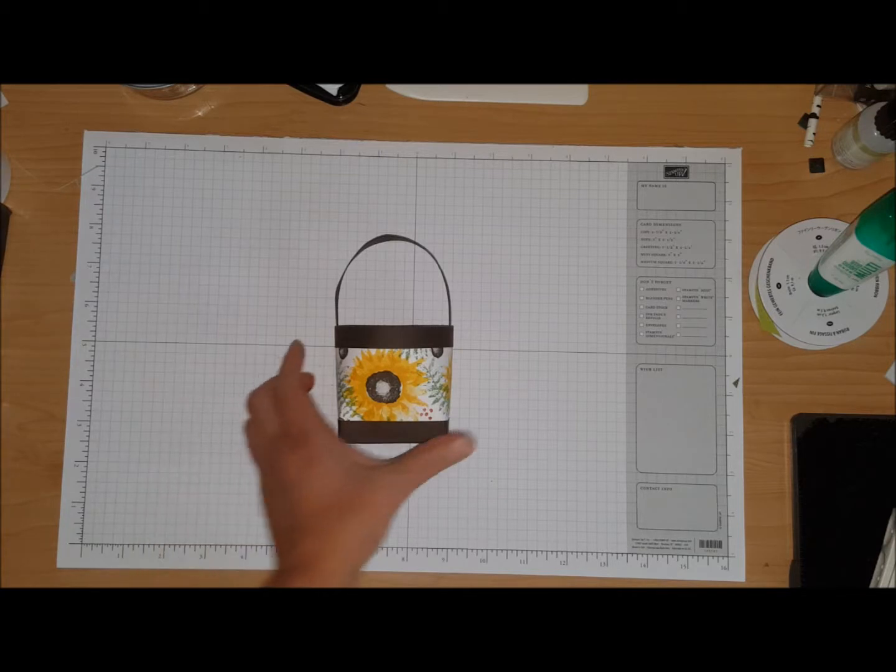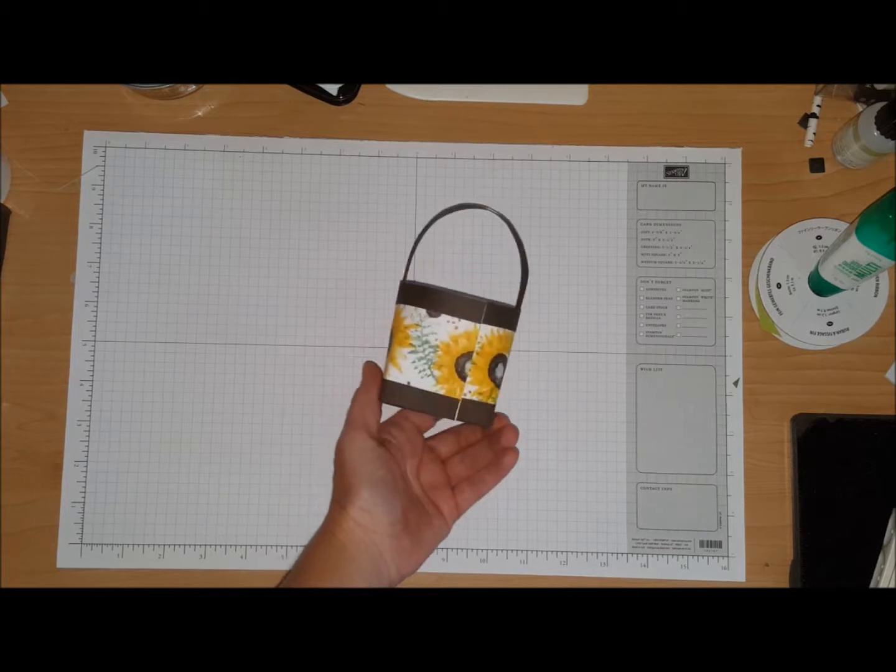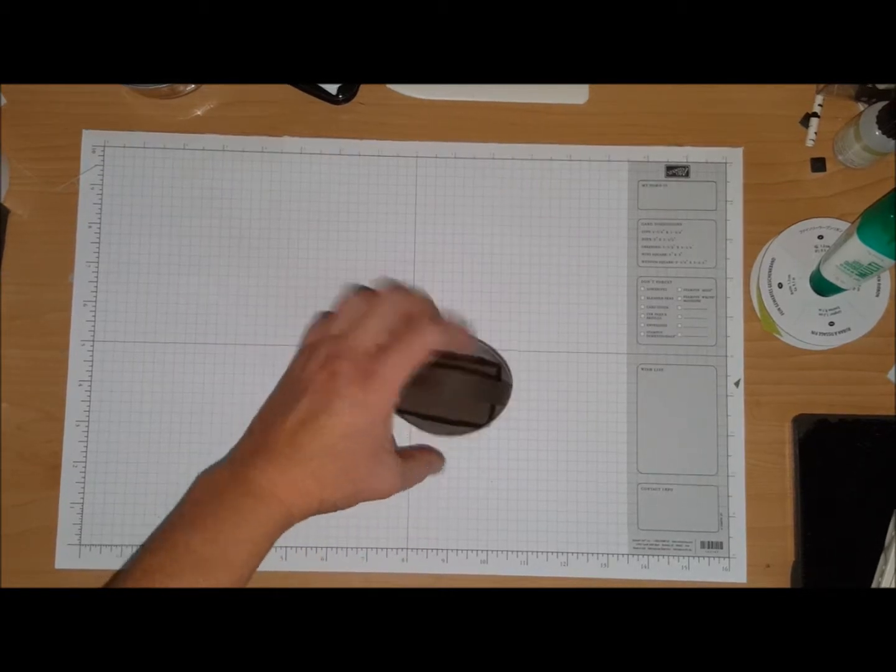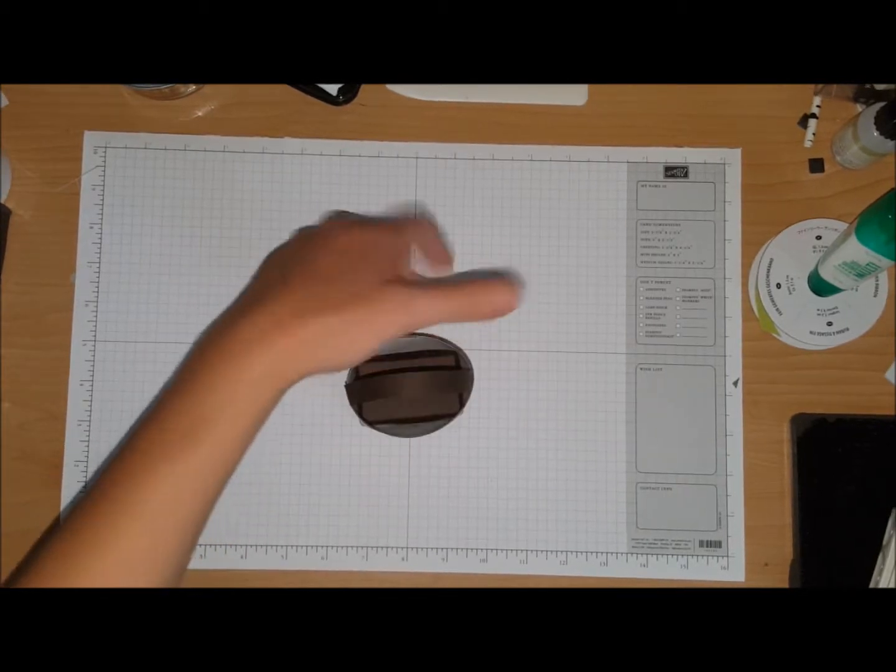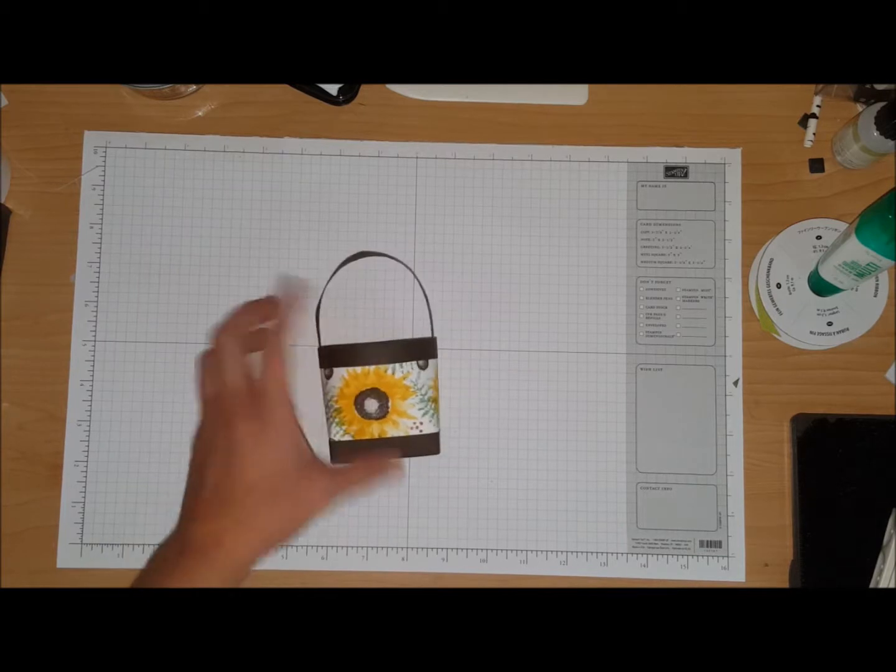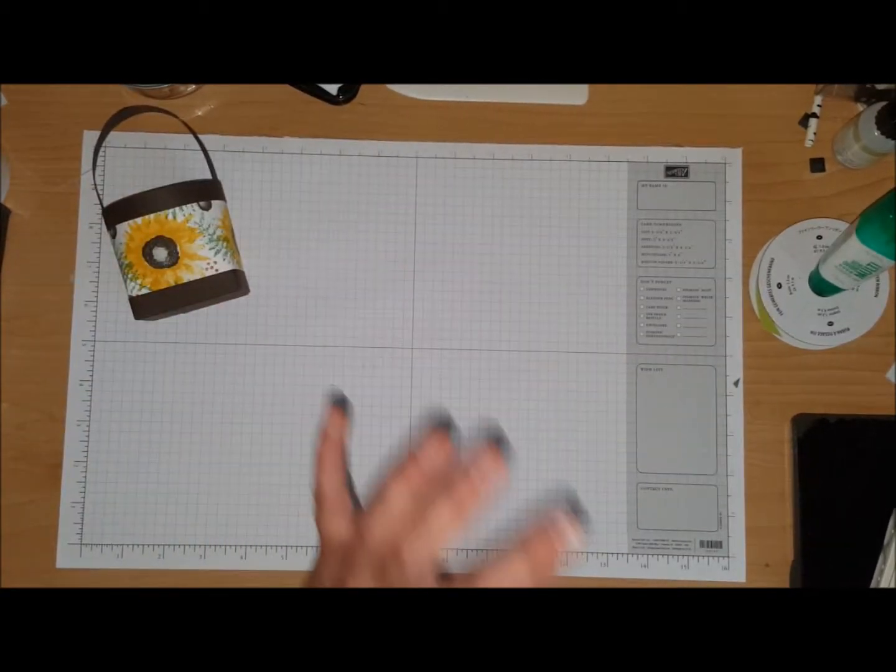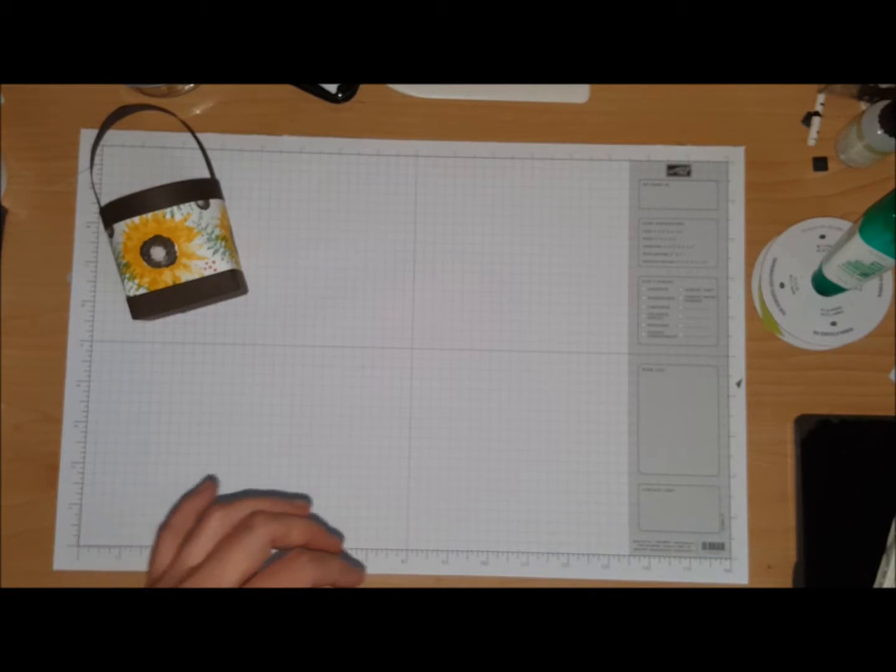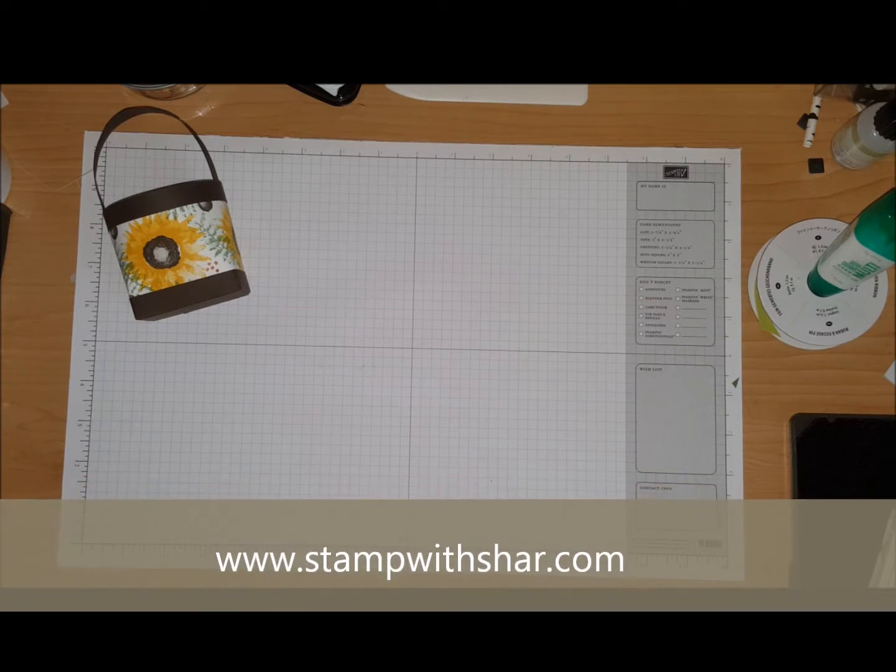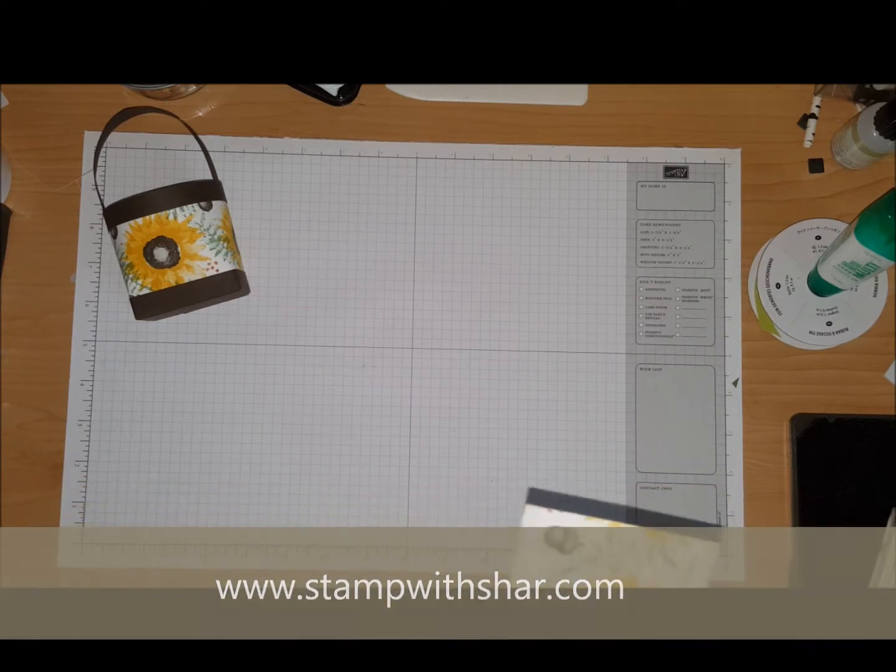How cute is this you guys, it's a little tote bag. You can put in some candies or a gift card, super cute. So I'm going to show you how we made this. All the information and measurements will be over on my website www.stampwithshar.com, so if you missed anything everything will be over there.